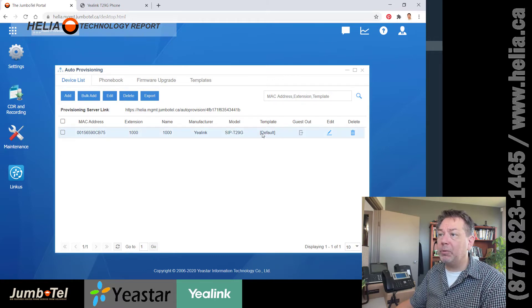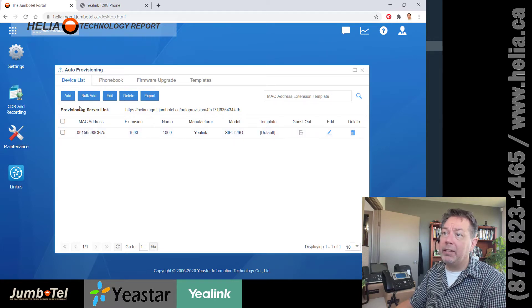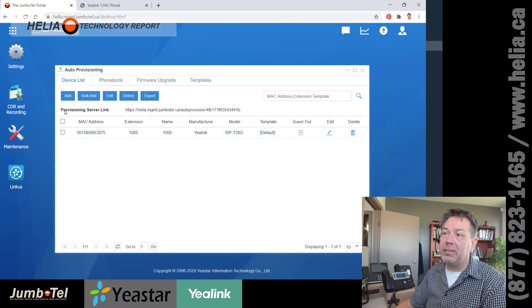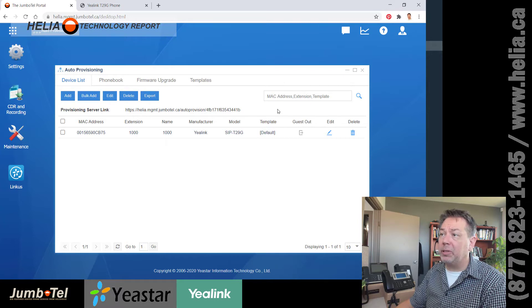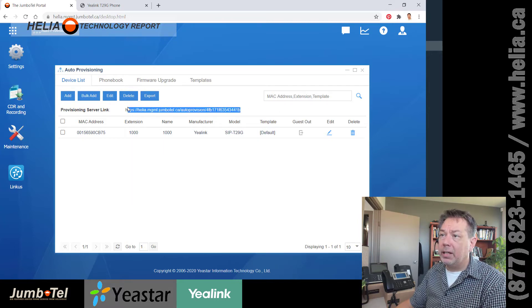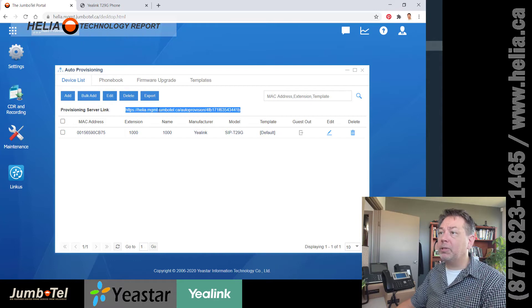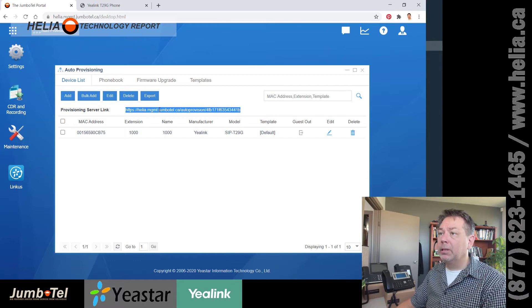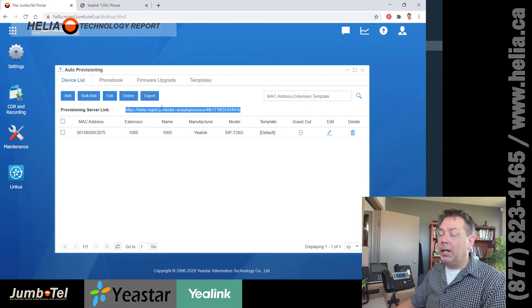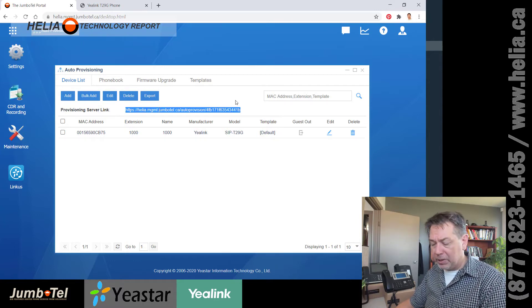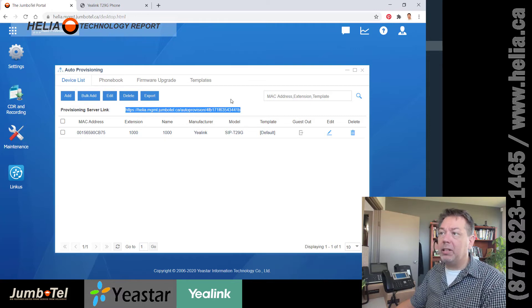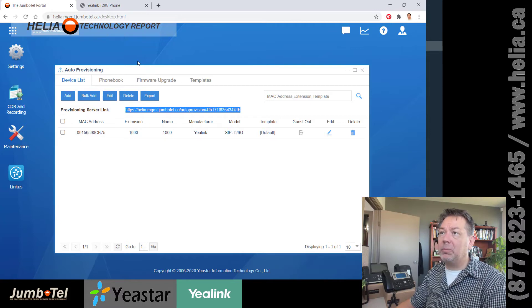Okay. So now we've got a provisioning URL in there. Now, the next thing is you can see here is a provisioning server link. So we're going to select this. And I'm going to copy that to my clipboard as well. I'm going to press Control C to copy to my clipboard.